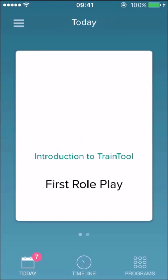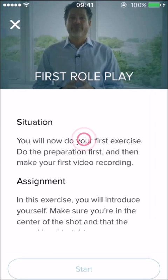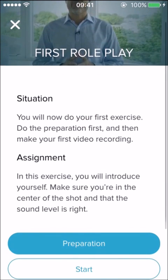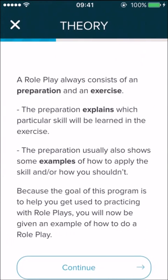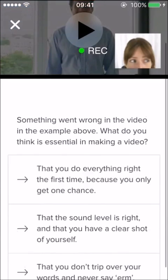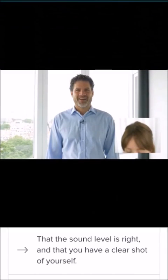You will see the first role plays. A role play consists of a preparation, an exercise, and appraisal questions. The preparation often consists of theory, examples, and multiple choice questions regarding the theory.